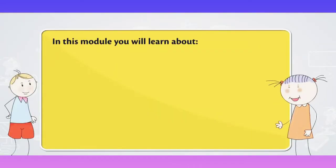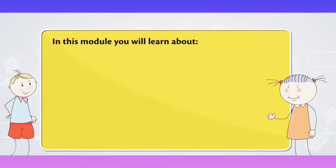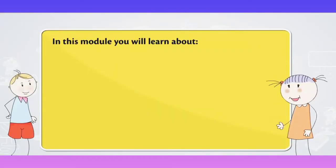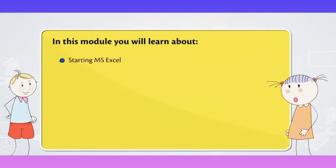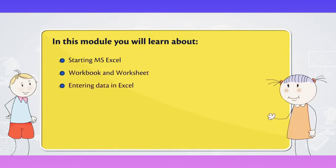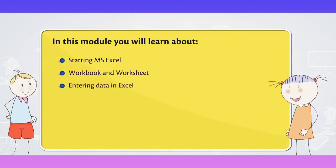In this module, you will learn about Starting MS Excel, Workbook and Worksheet, Entering Data in Excel and Saving a Workbook.